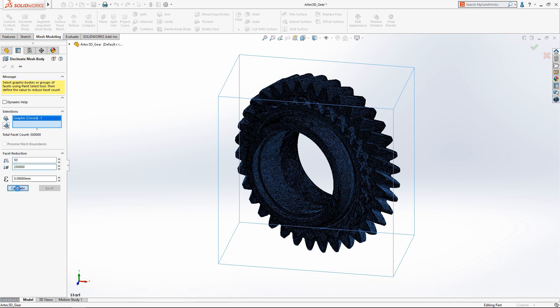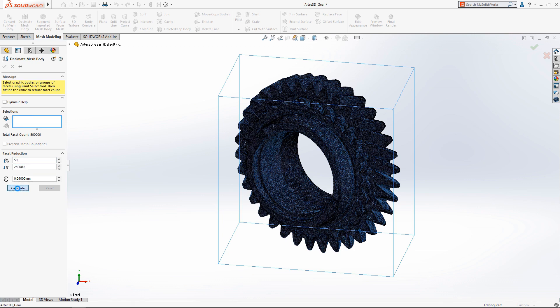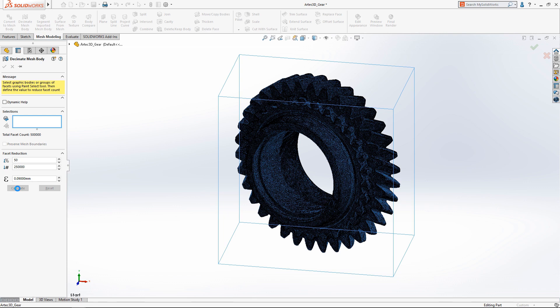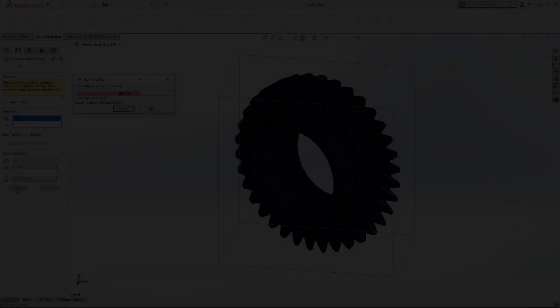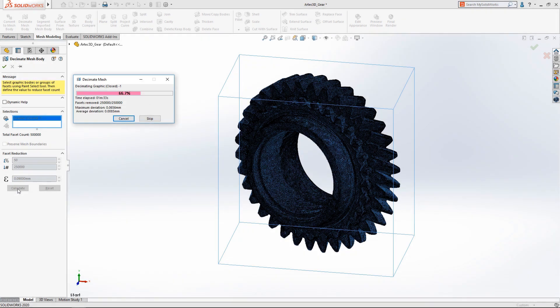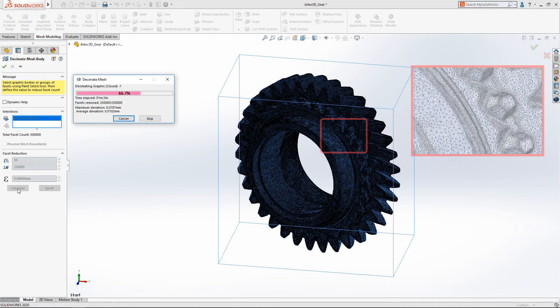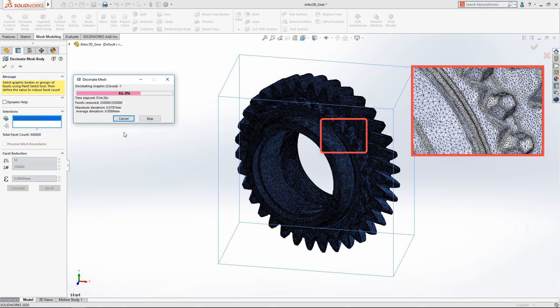SolidWorks 2020 introduces the mesh decimation tool which can simplify the model to your specifications. The user simply has to input a percentage decrease target and hit calculate.